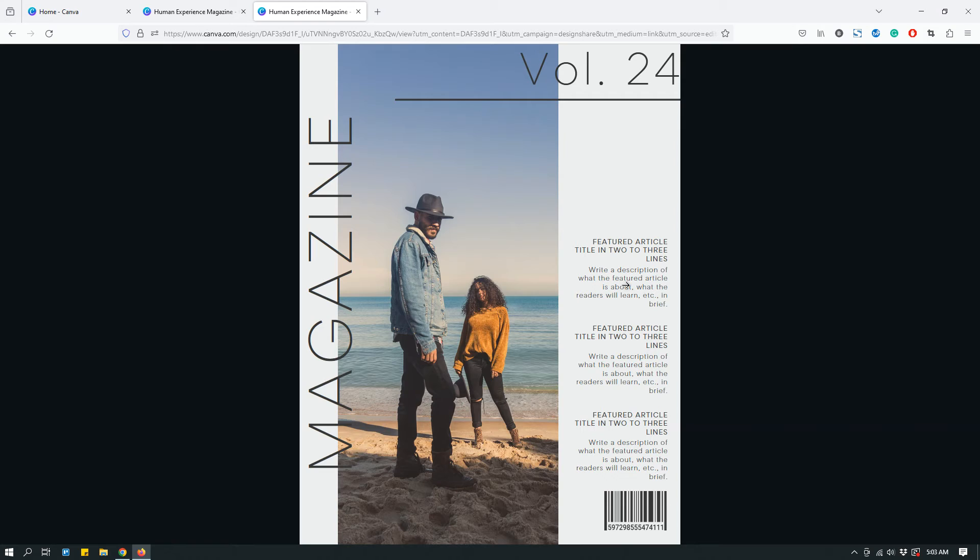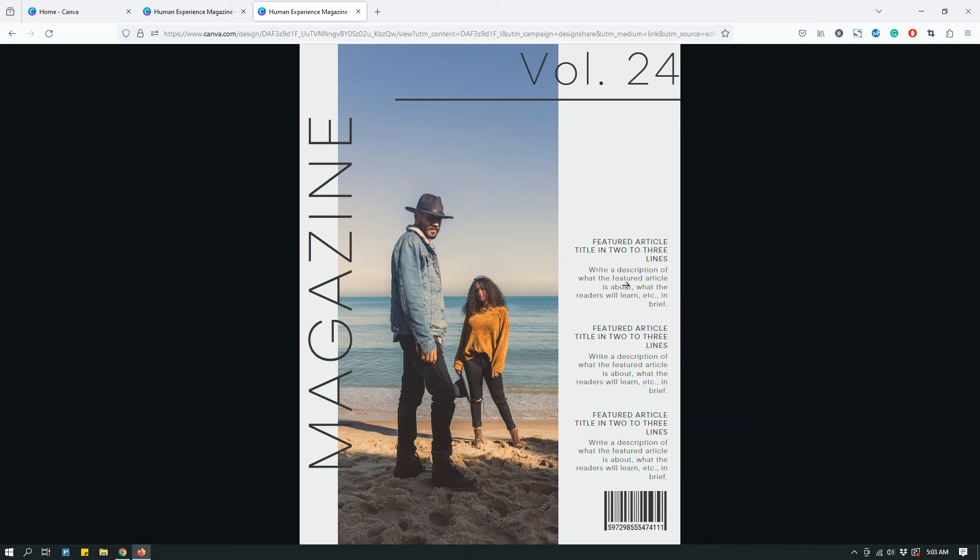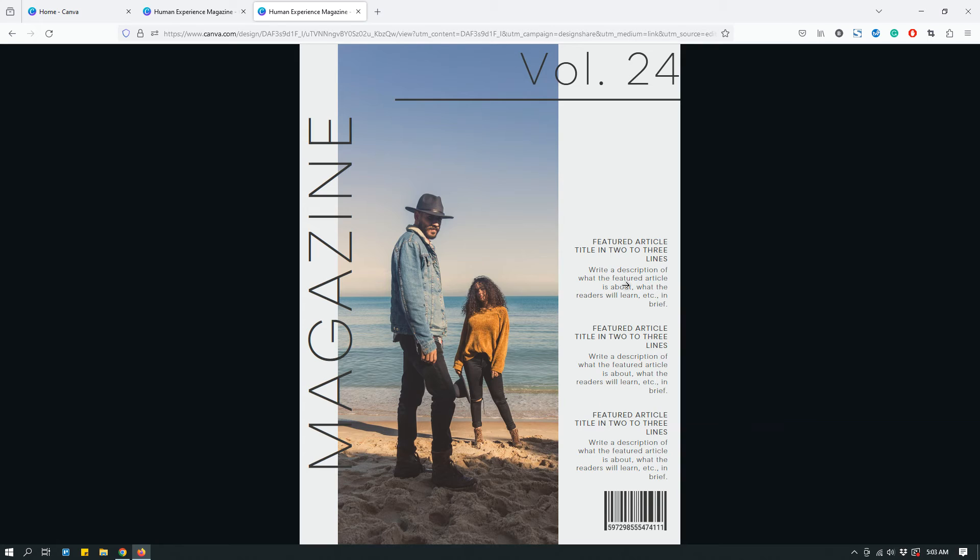That way, if they have some feedback for you, like maybe they want you to change the color or something, they can share that feedback with you and you can make those changes. I have found that when I worked with clients in the past, this was extremely beneficial so that they would be able to give me their feedback without me having to share the actual design or PDF with them.